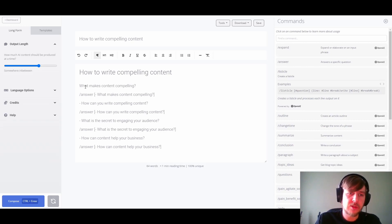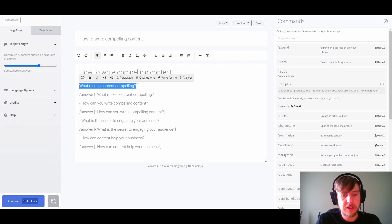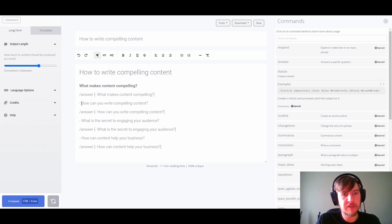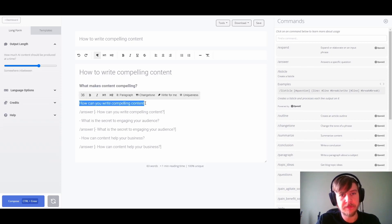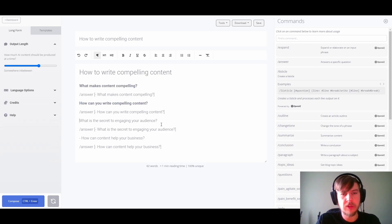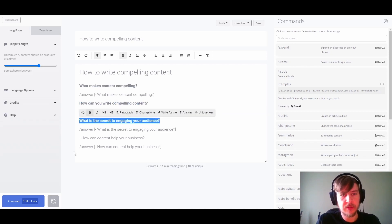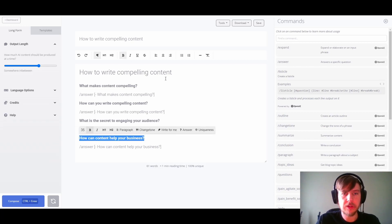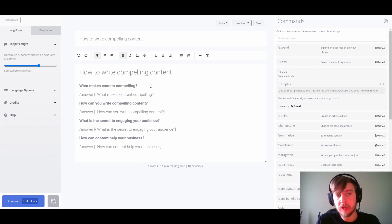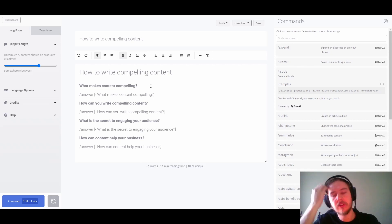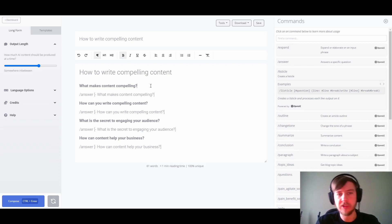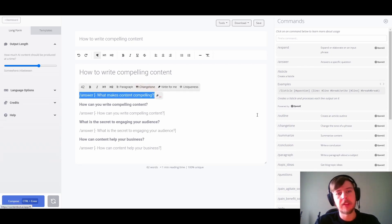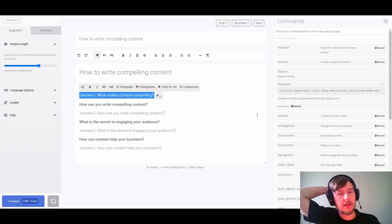In terms of formatting, let's do a little cleanup by creating some emphasis on our questions before we start running our answer commands — we could do this after as well, it's purely preference. Now we can start hitting Control Enter (or Command Enter on Mac) to start answering the questions we just generated with AI, letting those run one at a time.